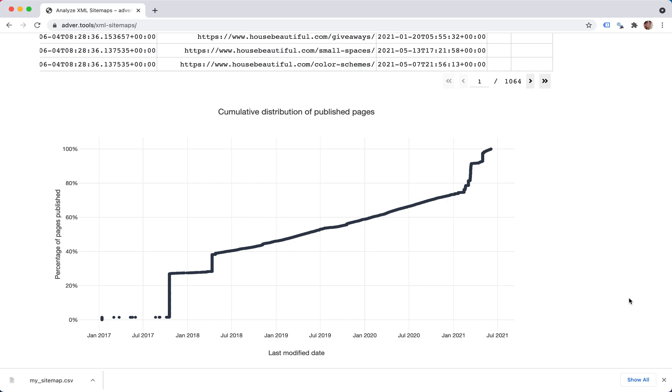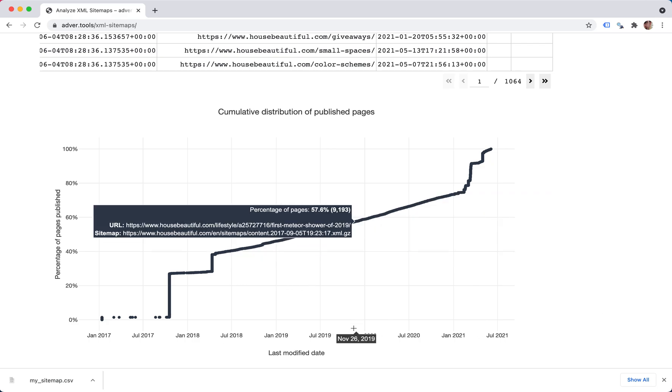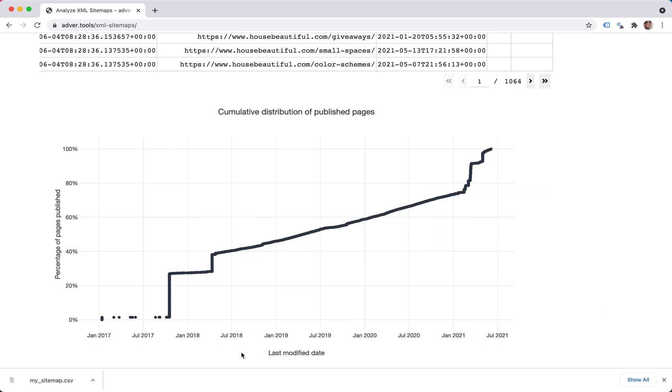So the first thing we can look into is the shape of the curve. As you can see in the middle here, it's quite steady, which means the number of modifications, last modifications have been quite steady in this period.